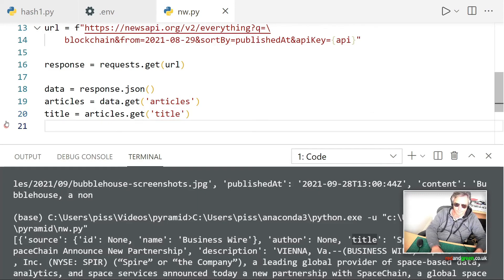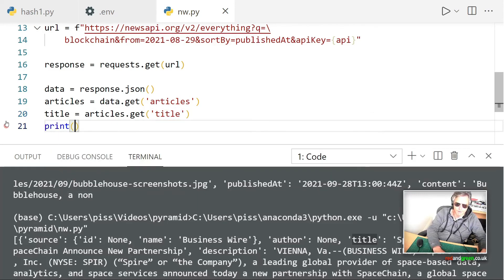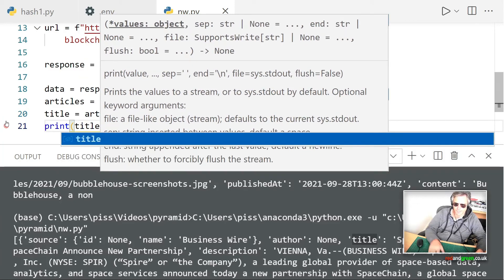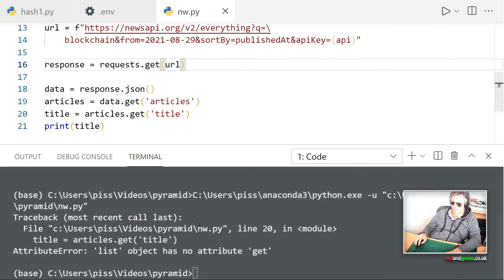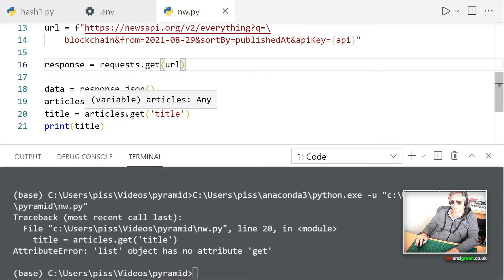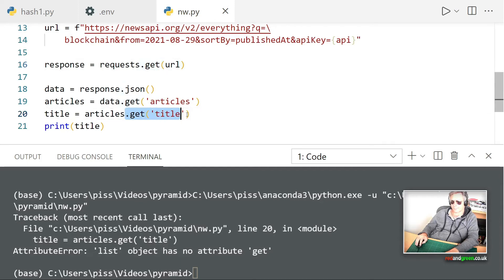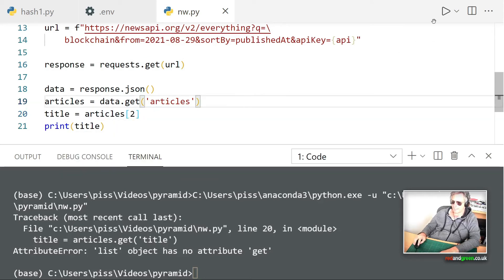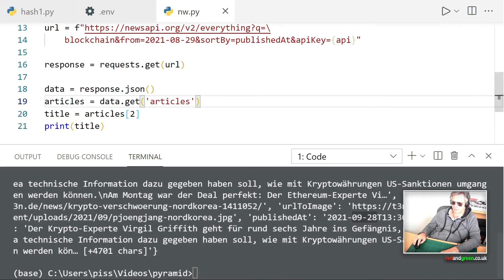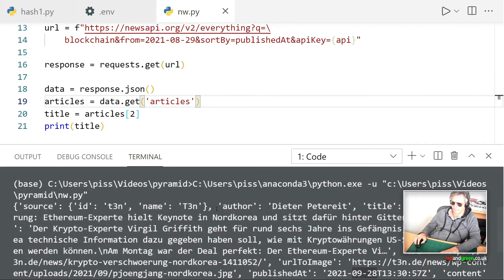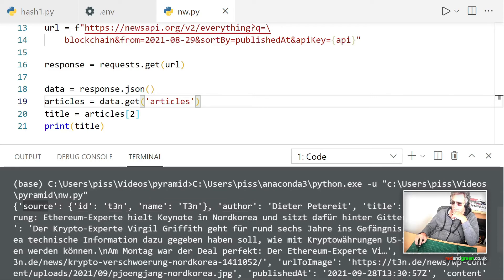Okay, list object has no attribute. Okay. What we need to be doing here is articles[0], I believe, the second item in the list. No. Source, author, title. So we've got a dictionary. Okay, let's try that.